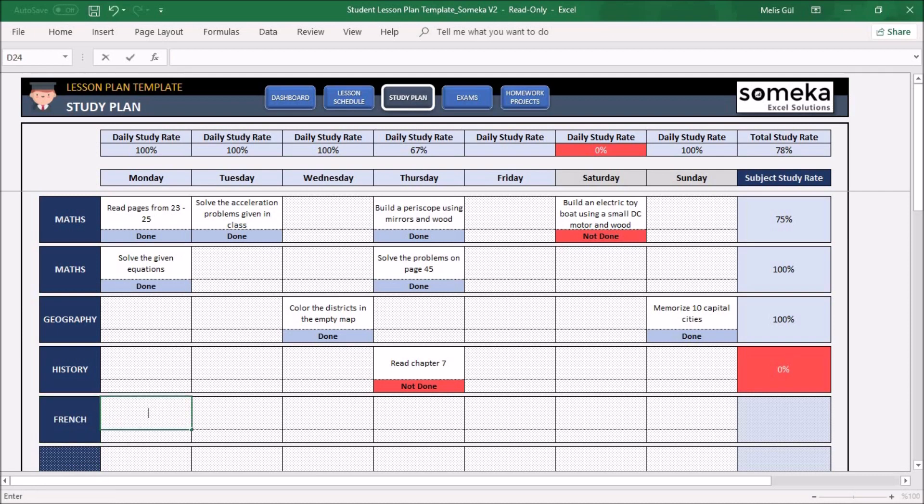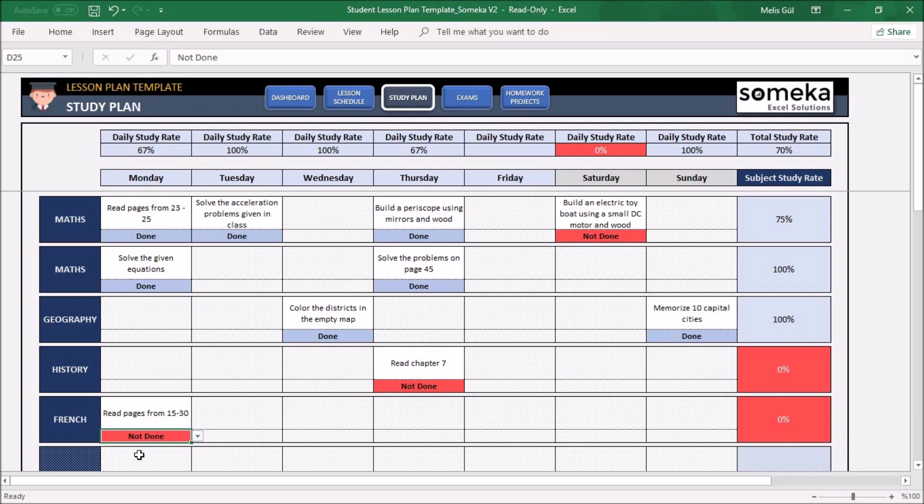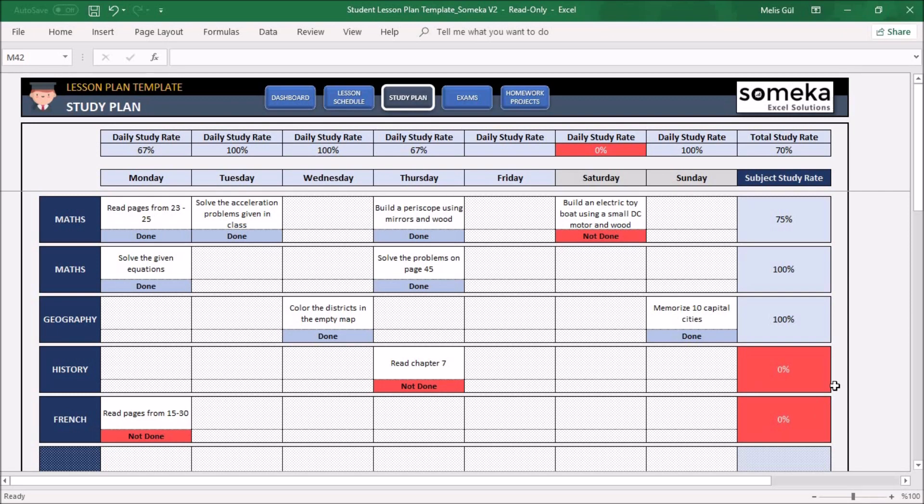For example: 'Read page 15 to 30.' From this selector, you can select Done or Not Done. As you can see, there is a subject study rate. When you complete your tasks, you will see the study rate for them. For example, if your study rate is less than 50%, you will see a red mark here.